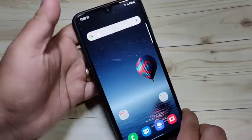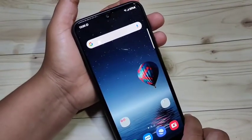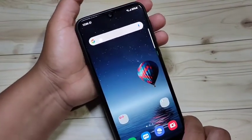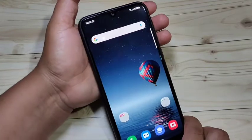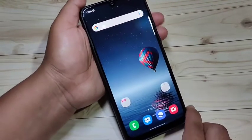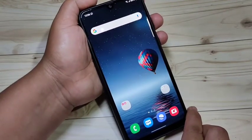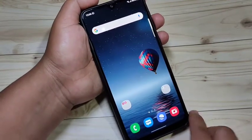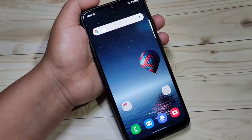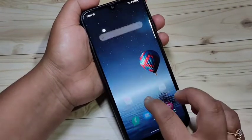In this video I will show you how to enable the split screen and the pop-up window in this device. If you are new to this channel please subscribe and press the like button for more tech videos. Let's get started — enable the split screen in this device.